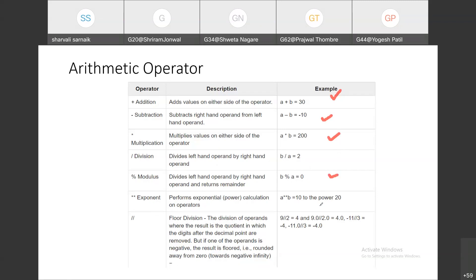Then we have double star, which is the exponent operator. If you want to find out the power of something, we are going to use this exponent operator. The last one is floor division, using a double slash. So if I am getting a value like 4.7, it will remove the decimal point and round up to a whole figure. That is what floor division is. These are the arithmetic operators.